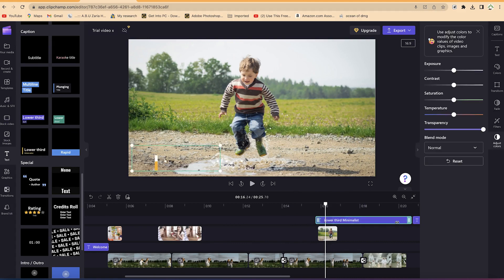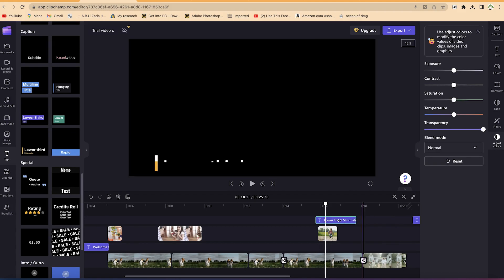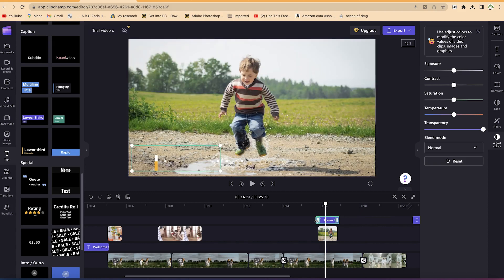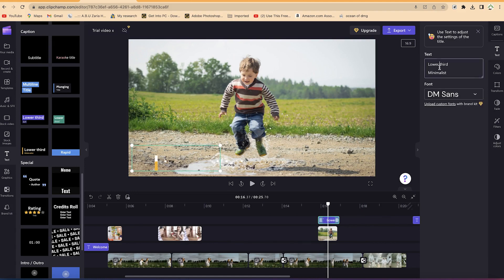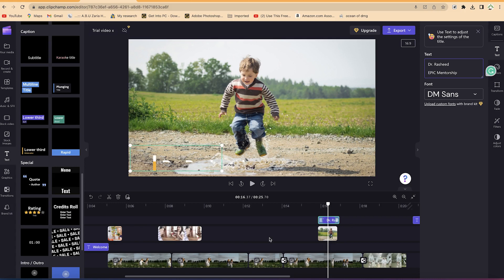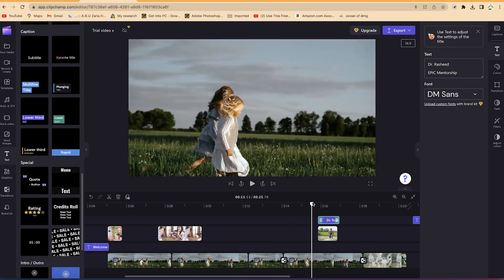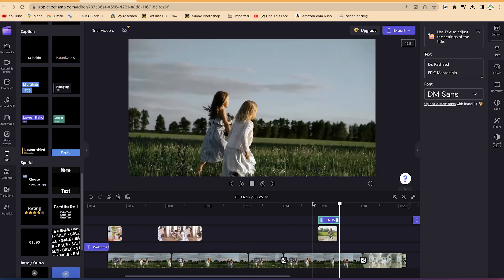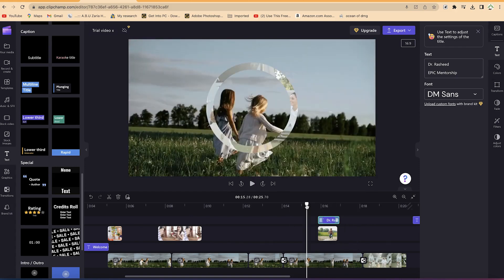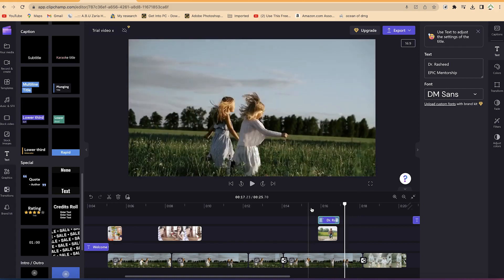Just drag the lower third and paste it on top of your clip. You can arrange it by dragging and dropping to define where it should appear. You can move from the edges, and you'll come back to the text properties. Type in the name — for example, the host name and their title below it. Let's see a preview — it looks cool.